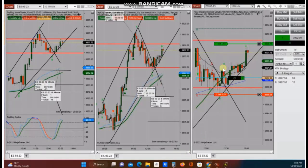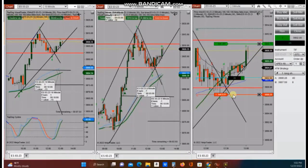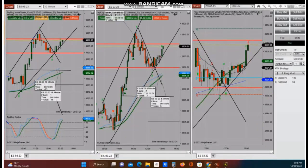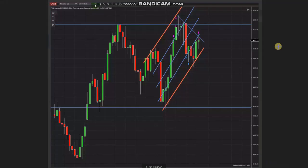He entered here using Exit Strategy Number One. The entry is correct based on Algo 1 to 5 with an entry signal, the stop loss is correct, and he is waiting for price to reach the target. The price just reached the target here. Thank you Johnny for sharing your trades with us.